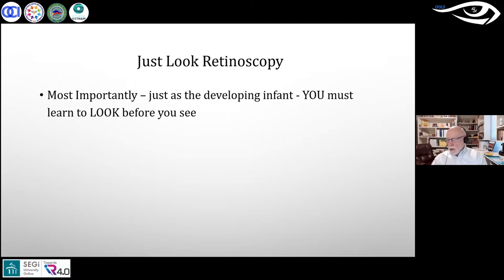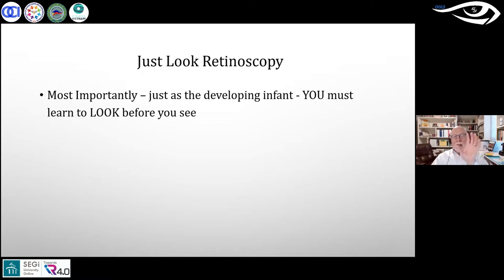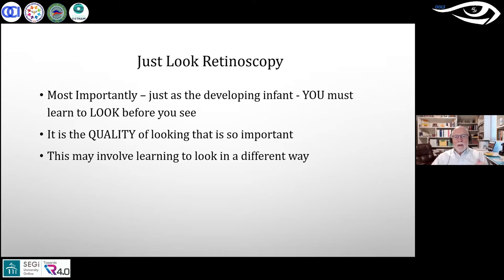Just as a developing infant must learn to look before they see, clinicians must also learn to look. Jerry Getman, one of his mentors, said 'an optometrist gets a palsy whenever they pick up a retinoscope' — meaning they go for big sweeping movements. He wants to almost hold the retinoscope still, with really slight movements. Don't look for big movements for motion — look at the quality of how the patient is looking; that is what's so important.